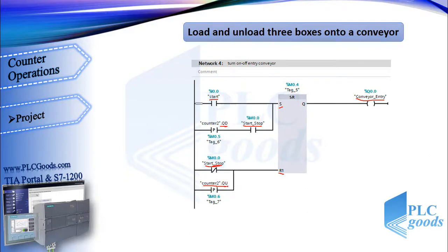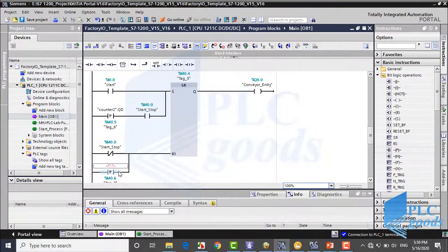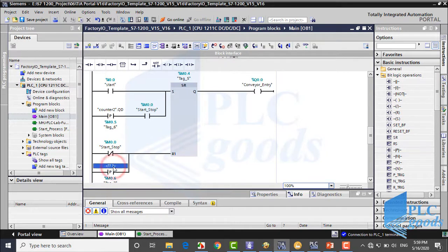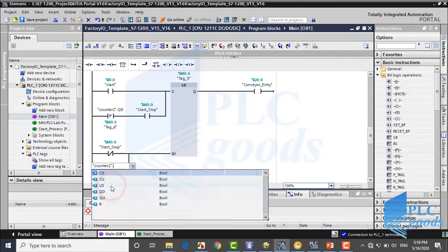All instructions at this network are bit logic operands which you have learned before. Just pay attention here: how can we refer to output QU of my counter? As you know, when this output is on, it means the current value is equal or greater than the preset value. So it means there are three boxes on the buffer conveyor. So let's come back to TIA software.